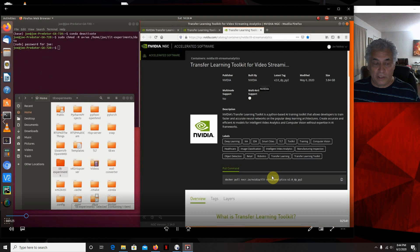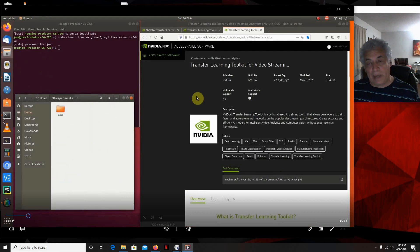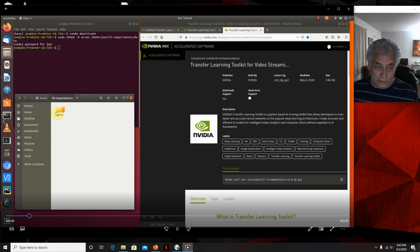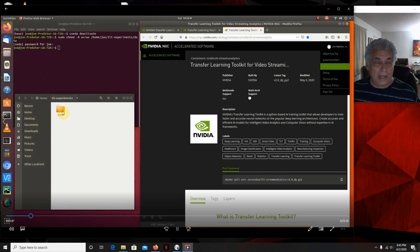One of the things we need to do is build the TLT experiments folder. This folder is going to be mounted by the Docker container. Inside that folder, you're going to build a folder called 'data.' That's where we're going to put all of the training datasets.